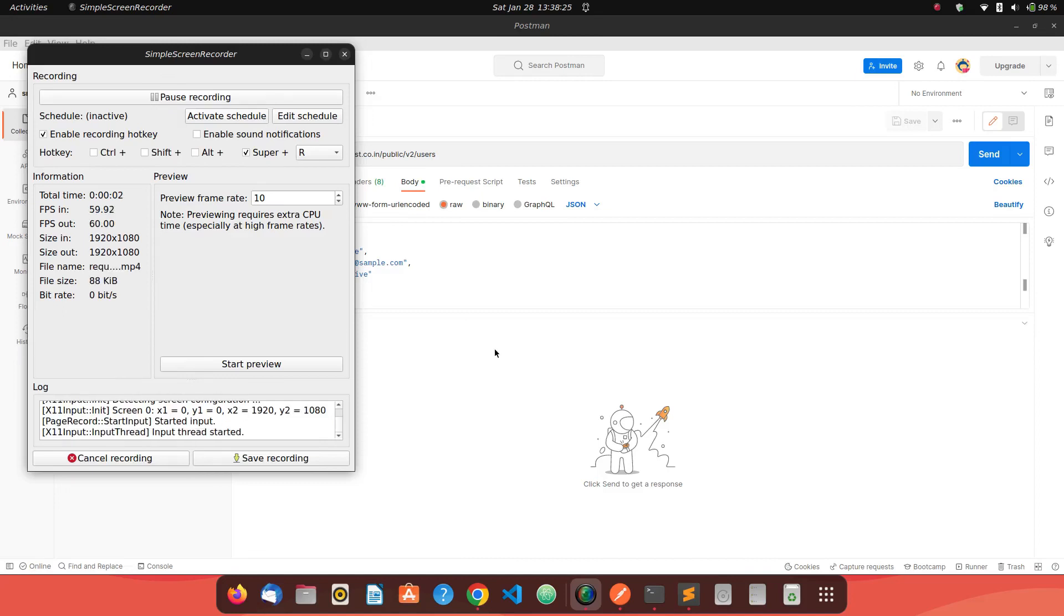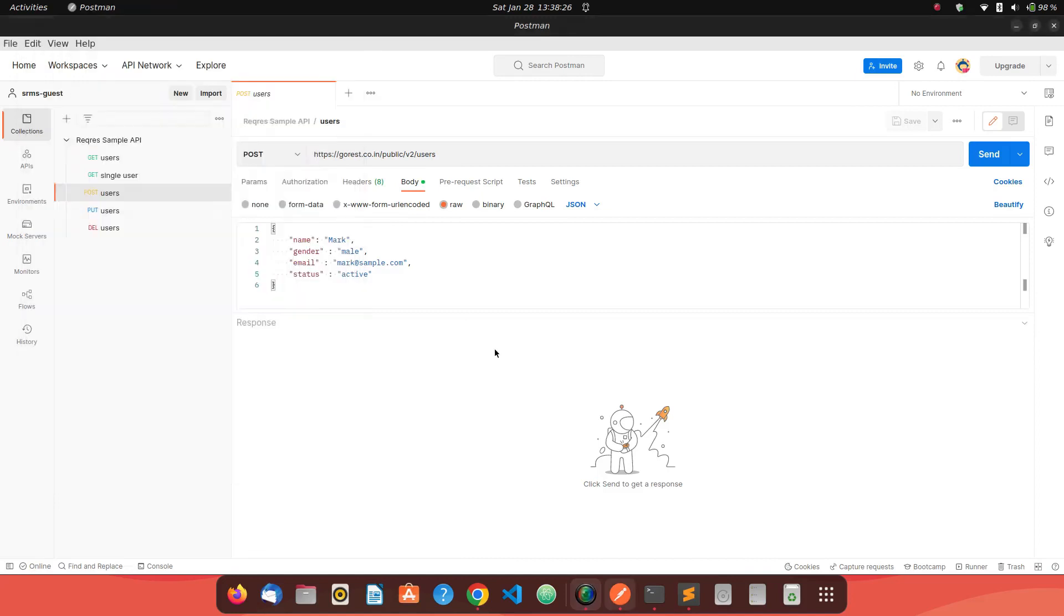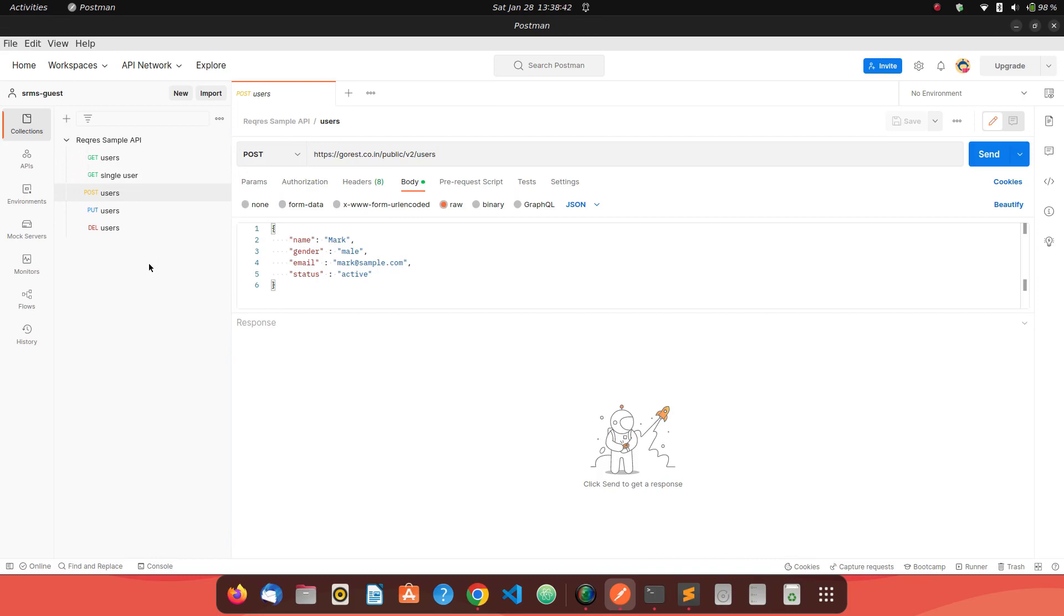Hey everyone, so today we'll see how do we make a POST request to a REST API using the Python's request library. You can see I have a collection where we have different method calls to a REST API and basically this REST API fetches some users, create users, update users and overall it manages users data. So we already have seen that how can we make a GET call. Now we'll see how do we make a POST call?